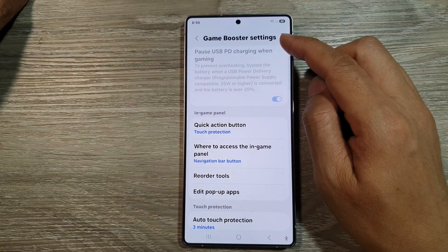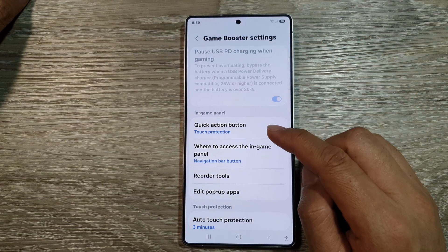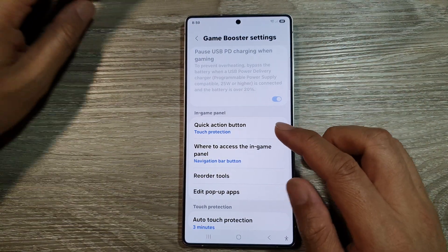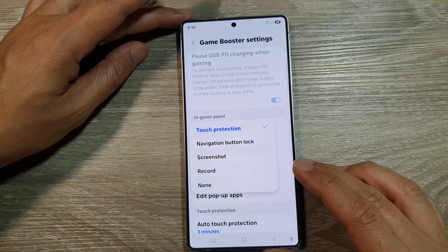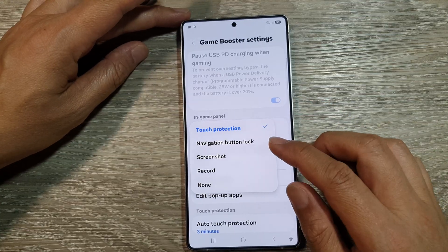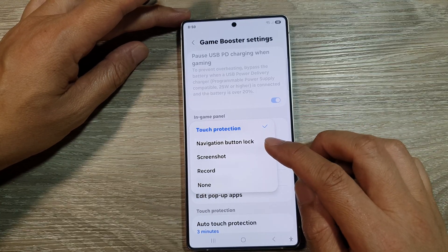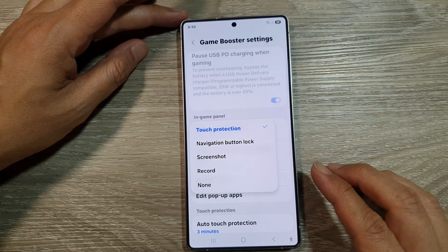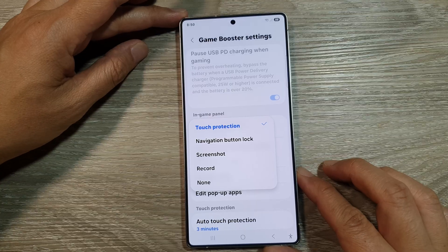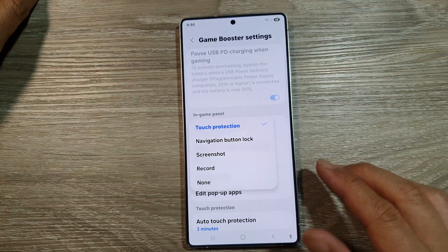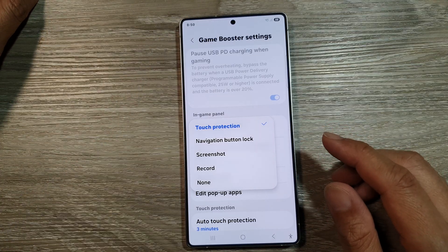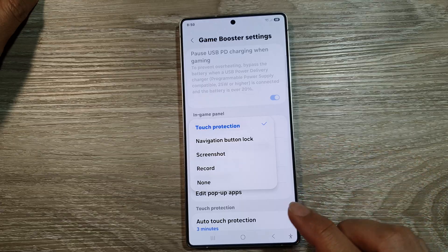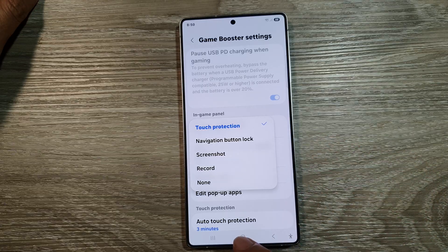How to set the game booster quick action button to touch protection or navigation button lock on the Samsung Galaxy S25, S25 Plus, or S25 Ultra.